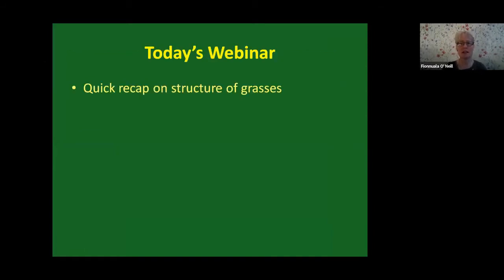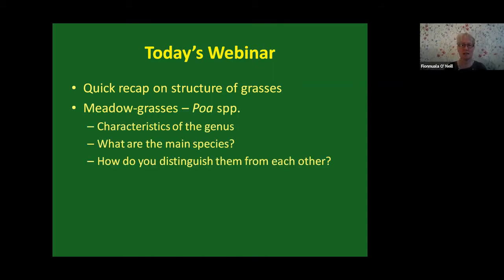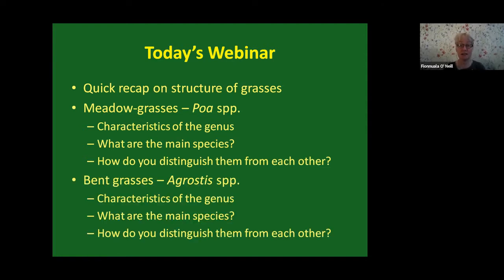For today's webinar, I'm going to do a quick recap on the structure of grasses, so that we're all on the same page when talking about the different parts of the plant. I'll start with meadow grasses, looking at the characteristics of the genus, the main species found in Ireland and Britain, and how to distinguish them. Then I'll cover the same for bent grasses.